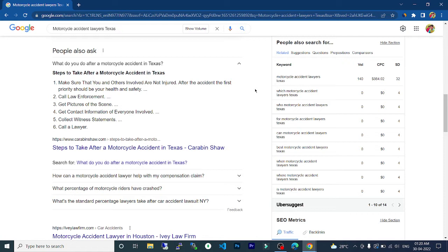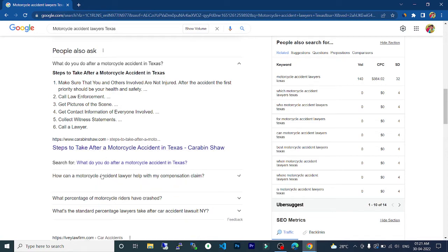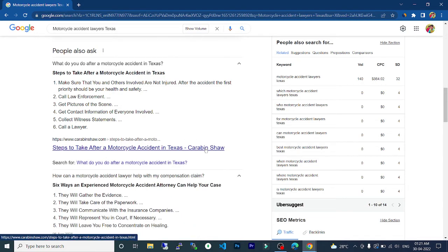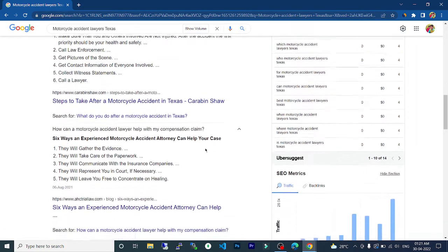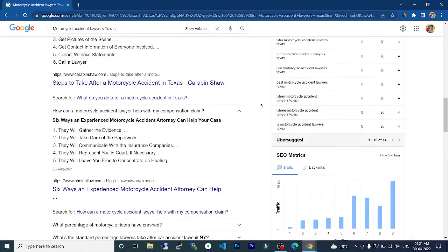Get contact information of everyone involved, collect witness statements, call your lawyer. The next topic is how can a motorcycle accident lawyer help with my compensation claim.